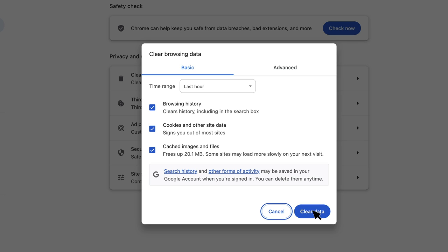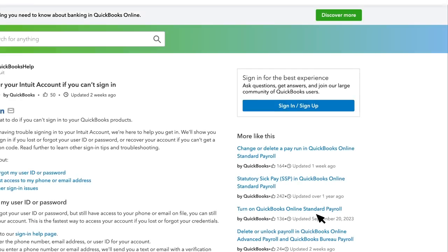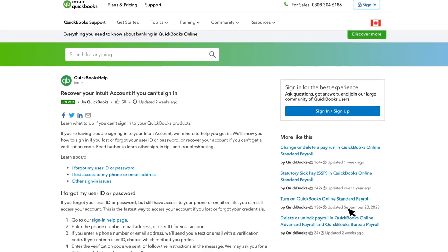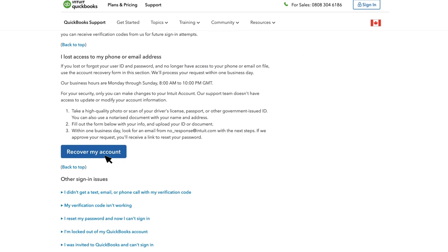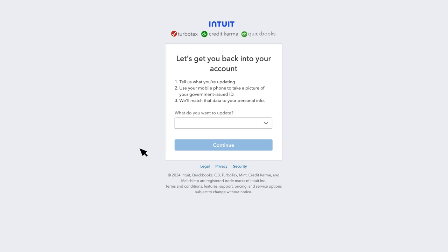If you have lost or forgotten your user ID and password and no longer have access to your phone or email on file, use the account recovery form. We'll process your request. For your security, only you can make changes to your Intuit account. You'll be directed to the Update page where you can fill in the details.